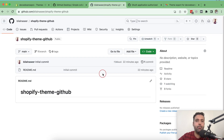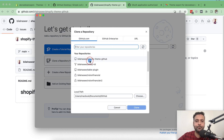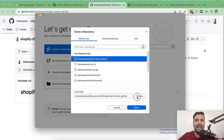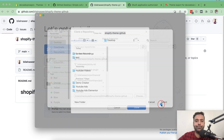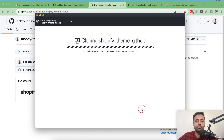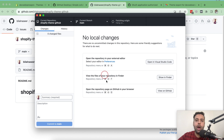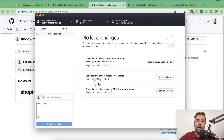Now I'll connect my GitHub repository to my local system. Go to GitHub Desktop and click on 'Clone a repository from the internet'. Select the repository you want to clone, set the local path to your Desktop, and click 'Clone'. Our repository is now connected with our GitHub account.